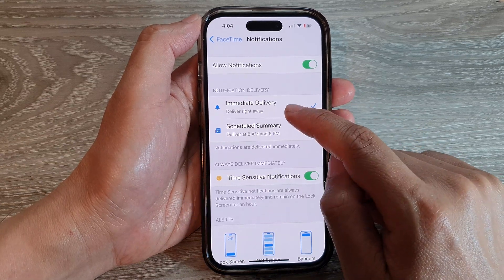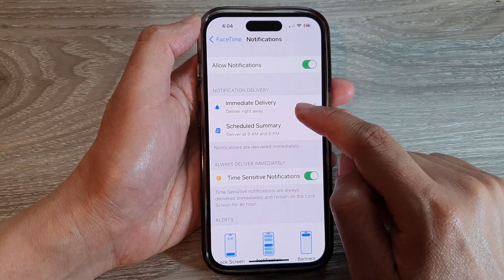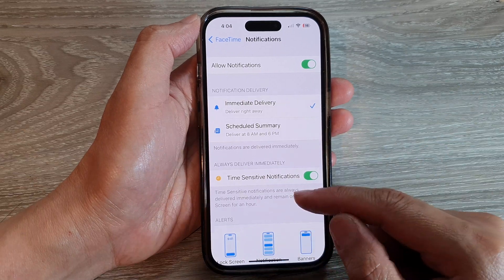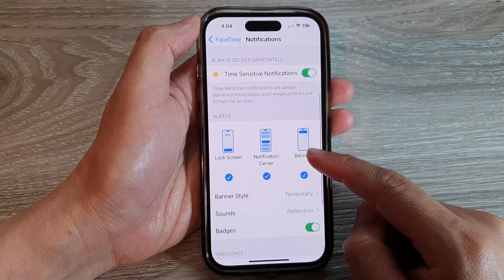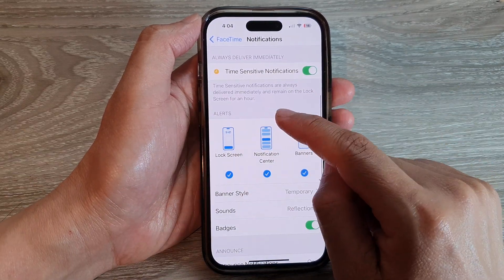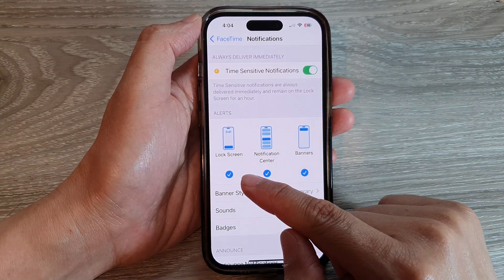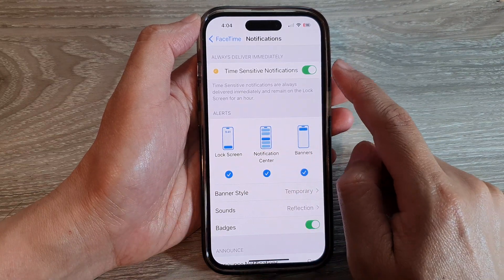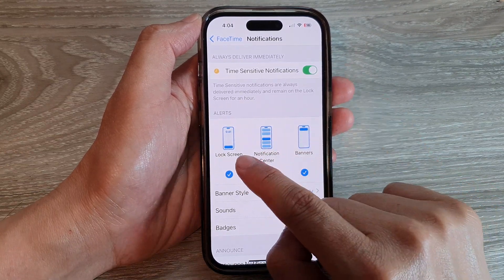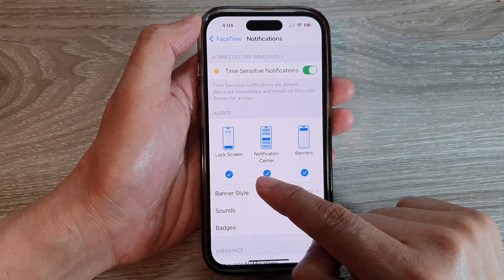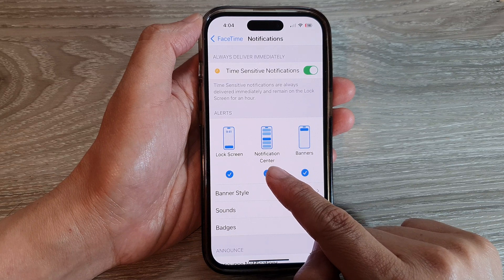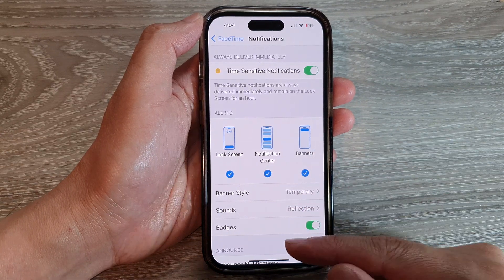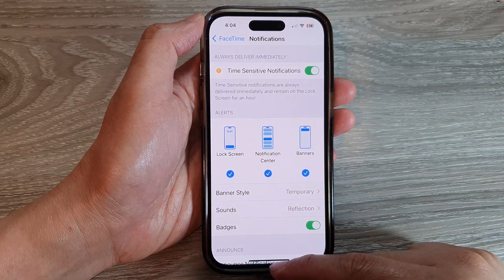After that, you can choose how the notifications are delivered to your device. You can choose immediate delivery or scheduled summary. You can also choose how it will alert you — whether you receive FaceTime notifications on the lock screen, from the notification center, or as banners.